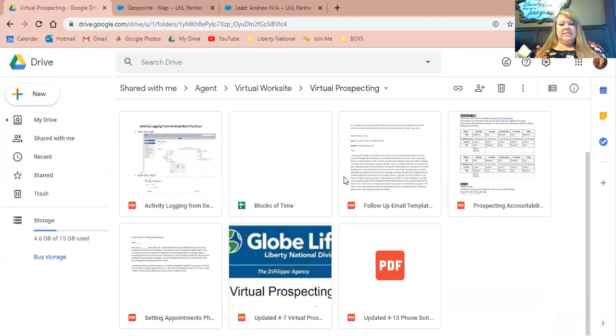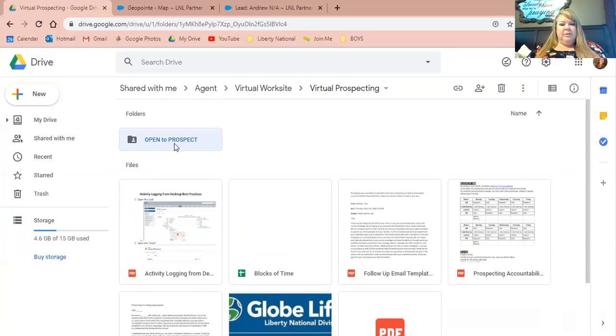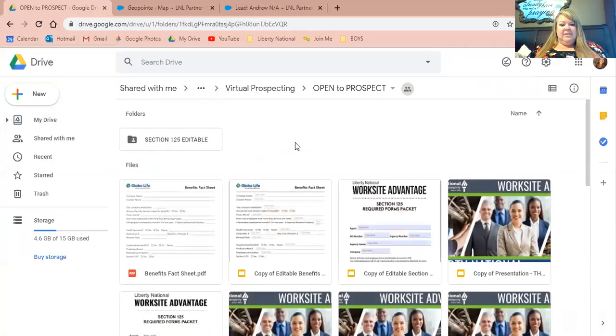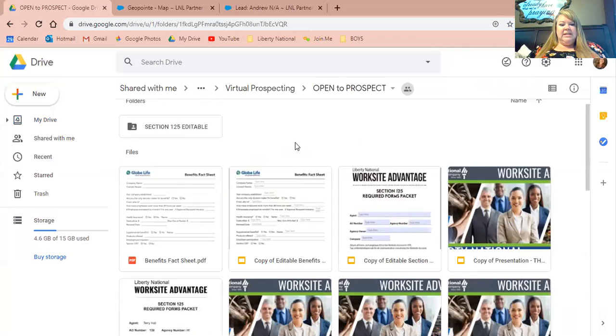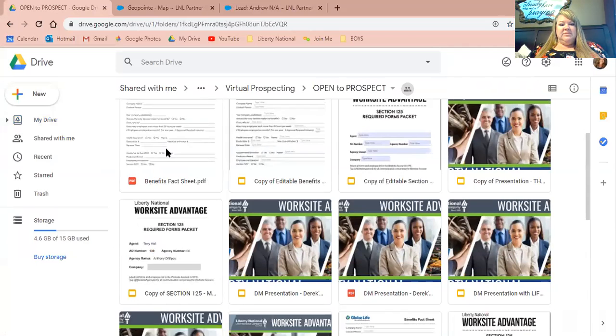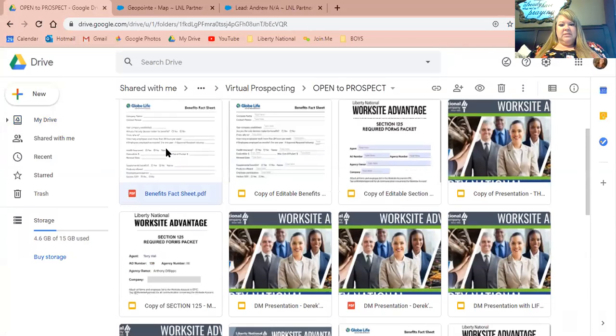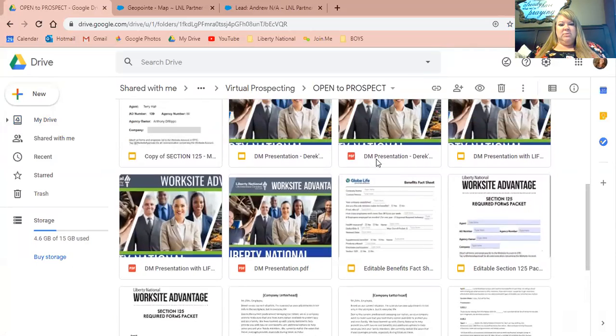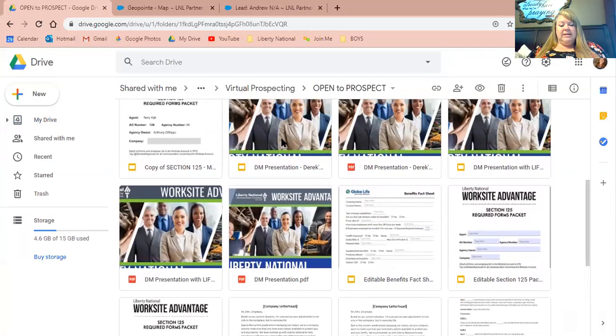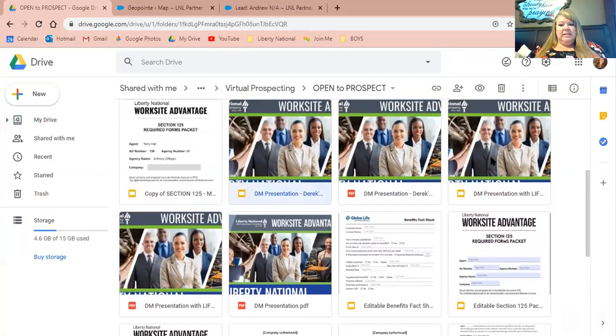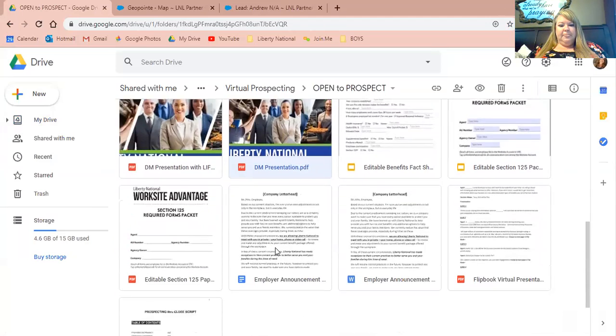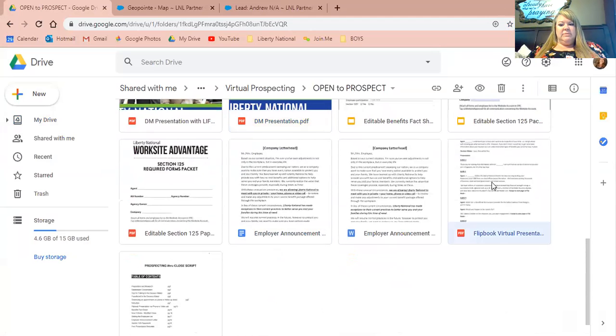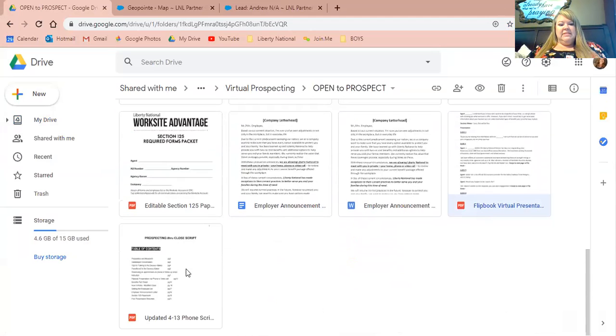Now, I strongly recommend that you find this open to prospect folder. Right click on it and then download it to your desktop or wherever you'd like to keep it. It will zip it and then you're going to have to unzip it. I've already done that, so I'm not going to download it again. Here are examples of each of the things if you can't find them, but in this open to prospect folder, it does have everything that you're going to need.